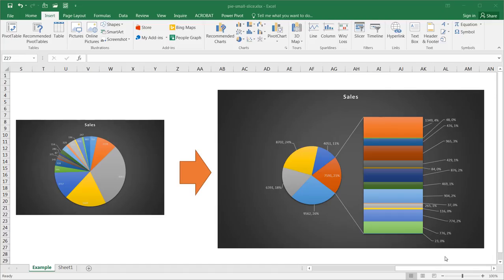In this video I'll show you how to use a feature in Excel where you have a pie chart that has a lot of small slices, and aggregate those small slices into a column chart.